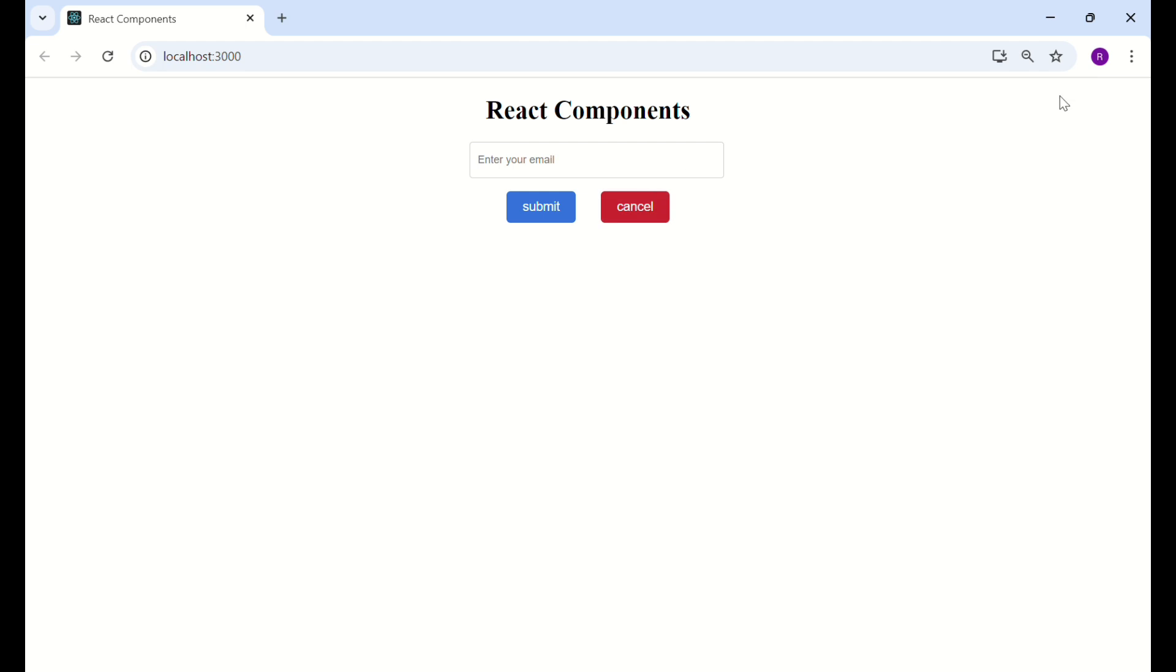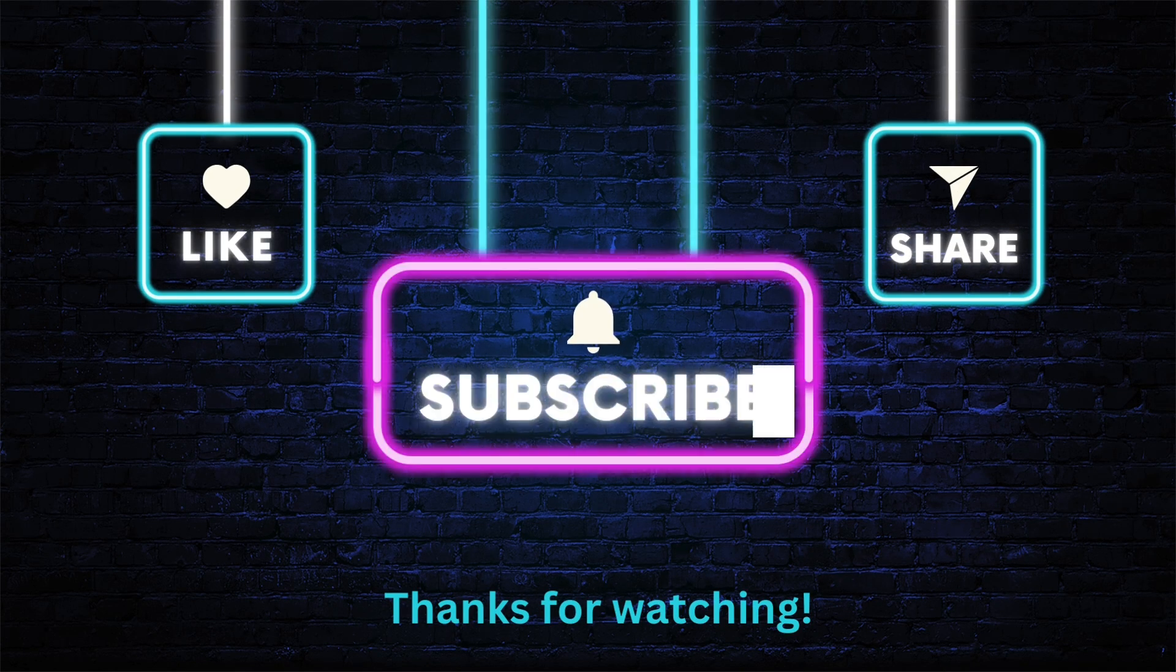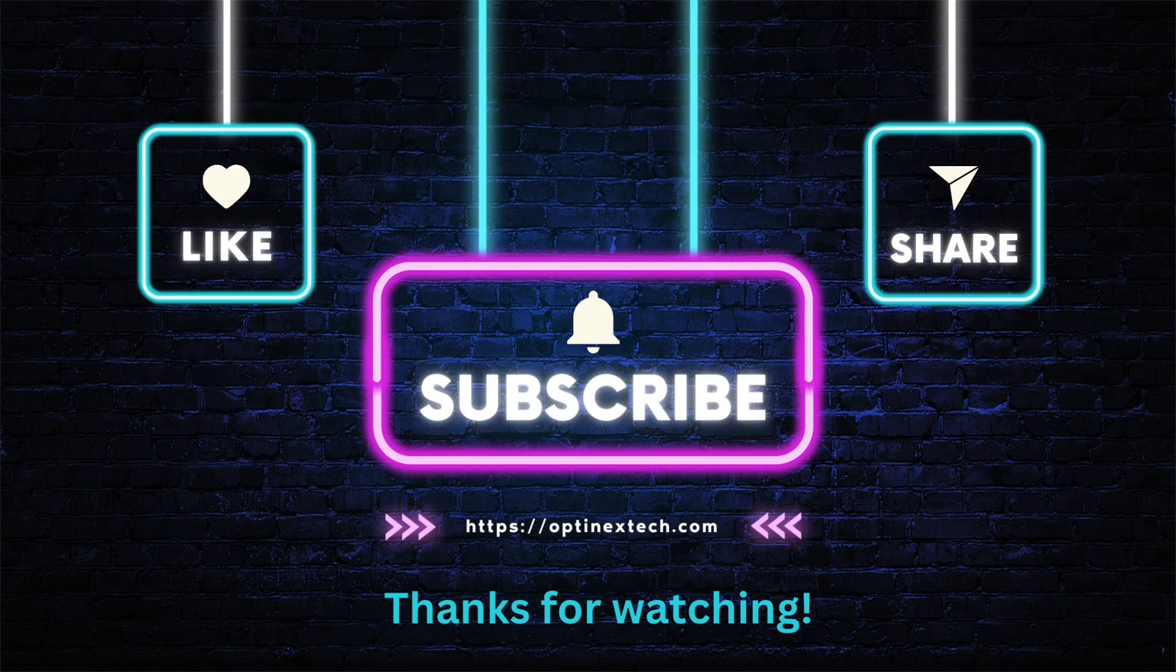And that's a wrap. You now have a fully customized reusable input component that you can use in any React project. If you enjoyed this video, don't forget to like, share, and subscribe. Stay tuned for upcoming components. I'll see you next time.